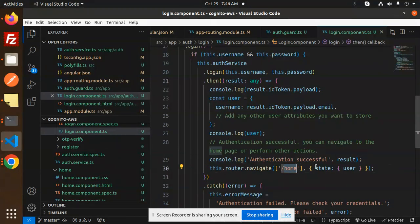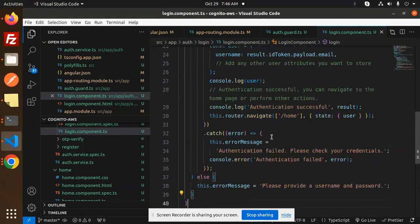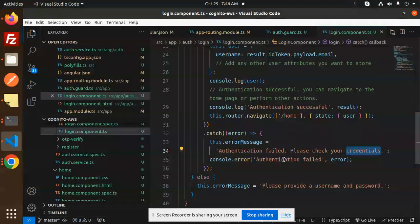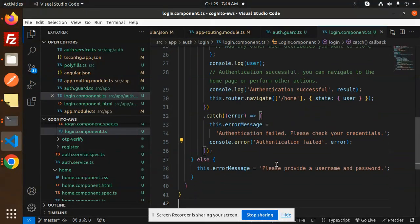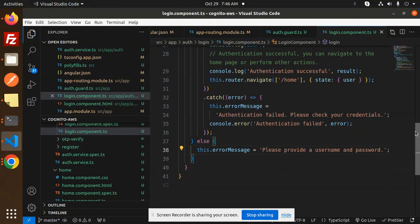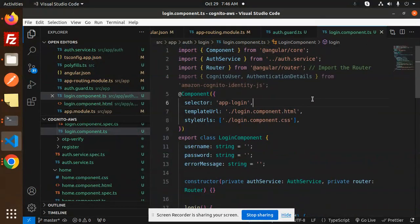If something went wrong, then it will go to the catch block - authentication failed, please check your credentials. Authentication failed console.error. Otherwise it will show please provide the username and password.